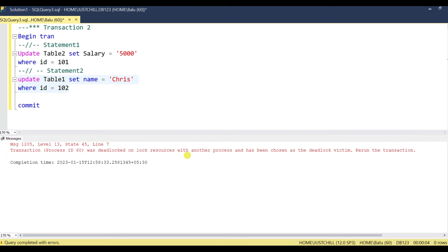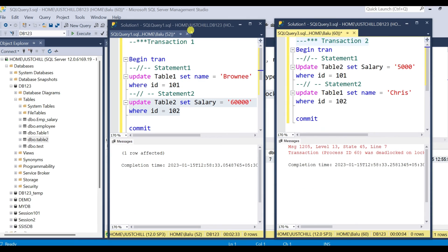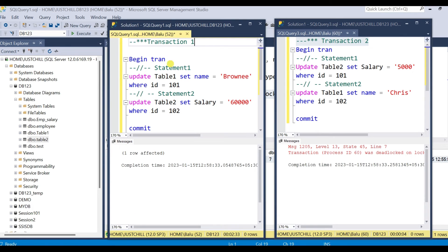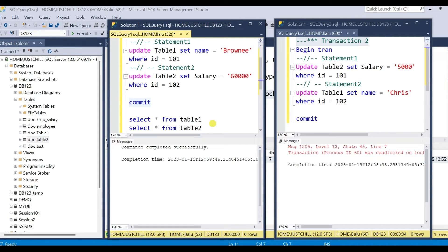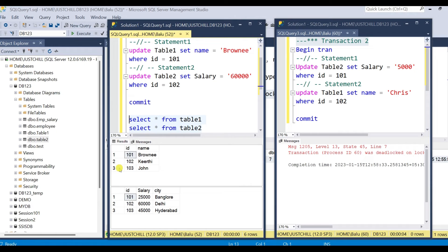Rerun the transaction. So the statement that had been executed previously by session 60 is rolled back — transaction2 has been rolled back and transaction1 has proceeded. You can commit transaction1. If you see the records of this table, only transaction1's records are modified; transaction2's records were aborted and rolled back.